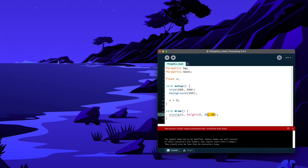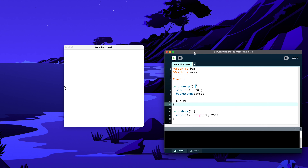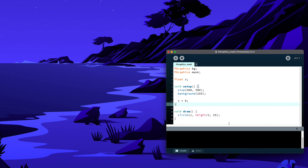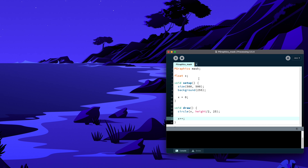For a circle, you only need one variable for the size. Then I increment x with x++. If I run this, I get a circle drawing horizontally across the screen. Now we want to mask this circle — we'll draw a rectangle or circle in the center and let it mask whatever is in the background.